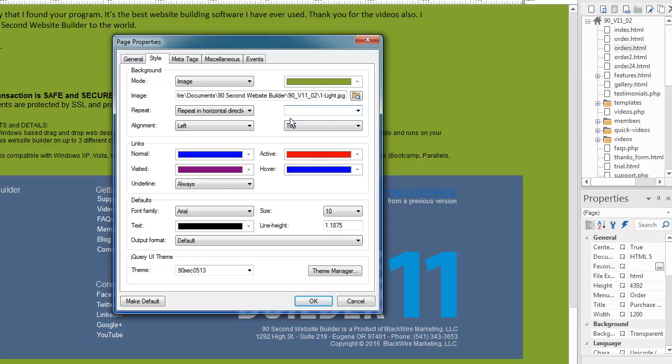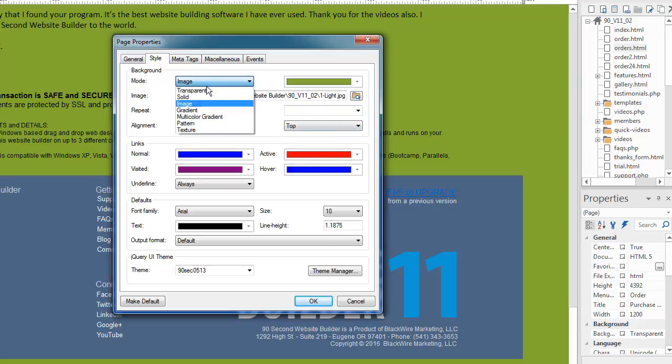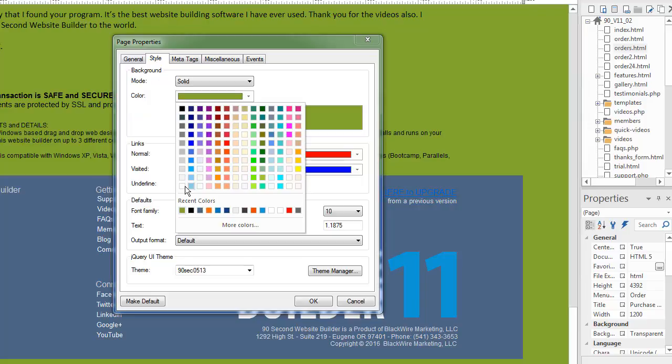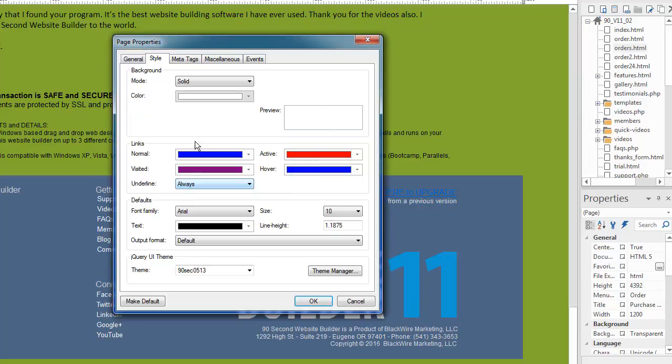This all has to do with the background image. If I change this back to, say, solid color, and change this to white, these are the only options. So note that this part of the menu changes depending on the mode that you choose.